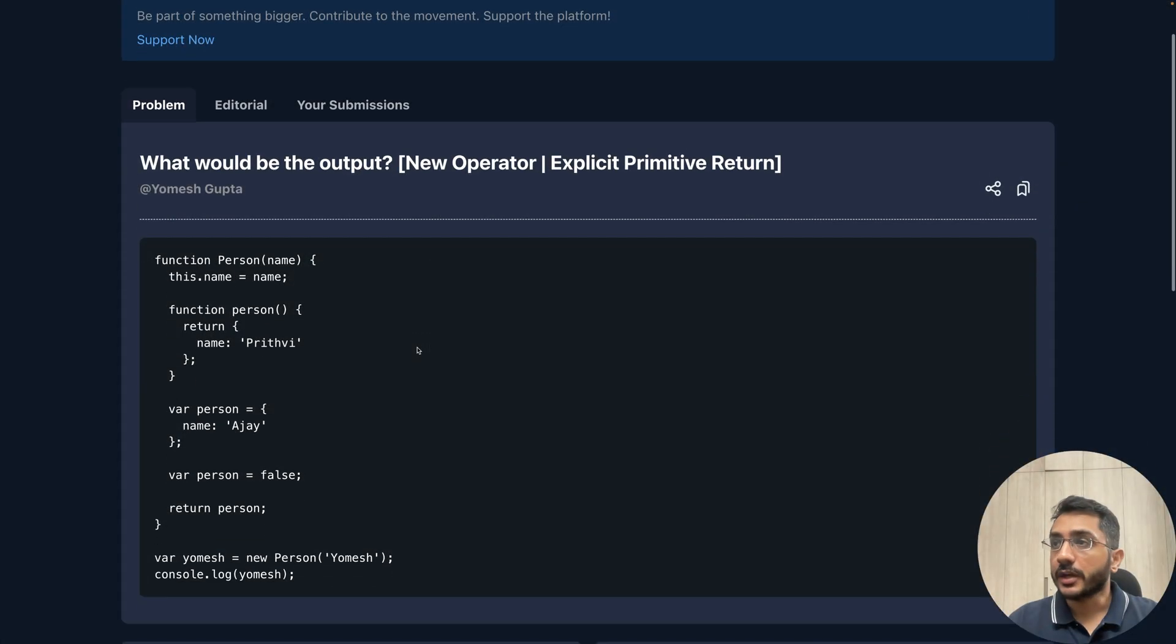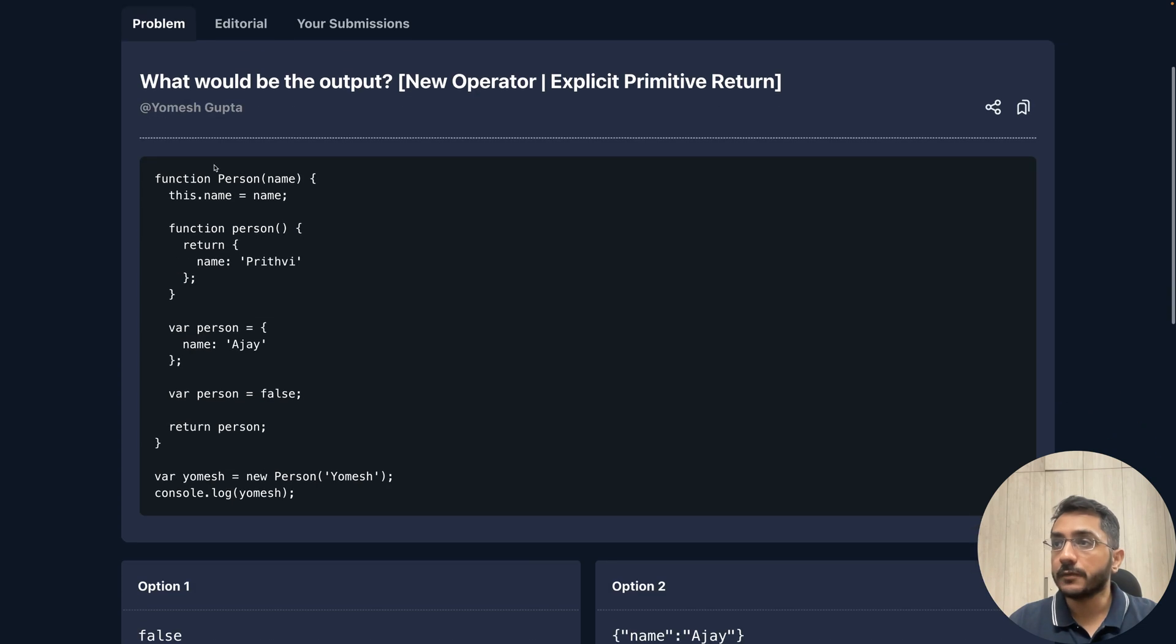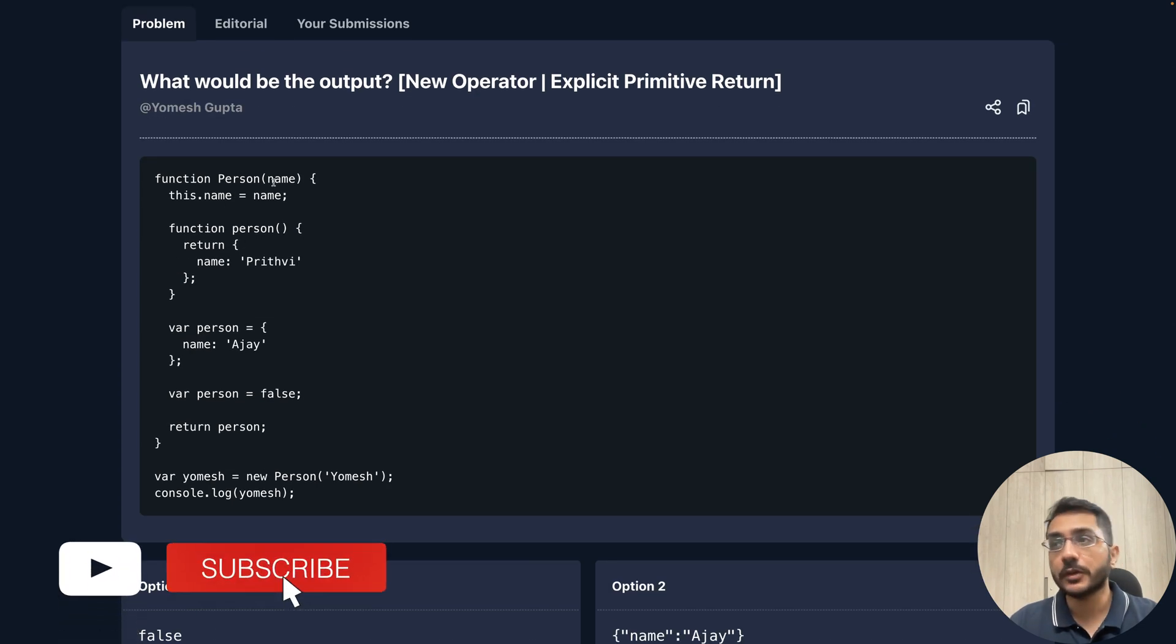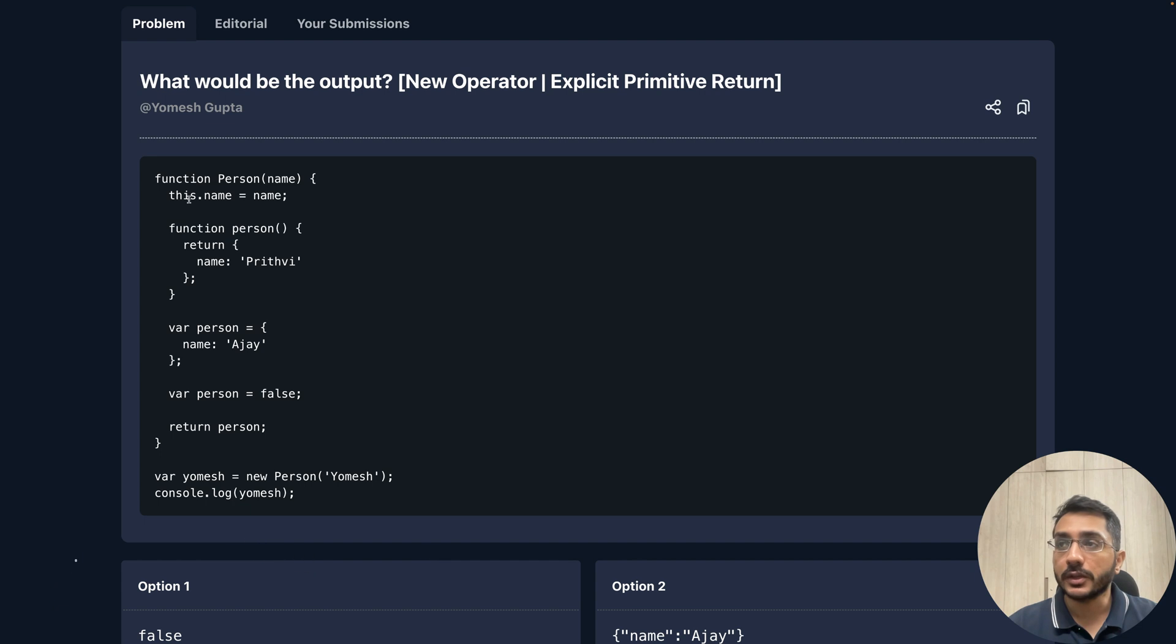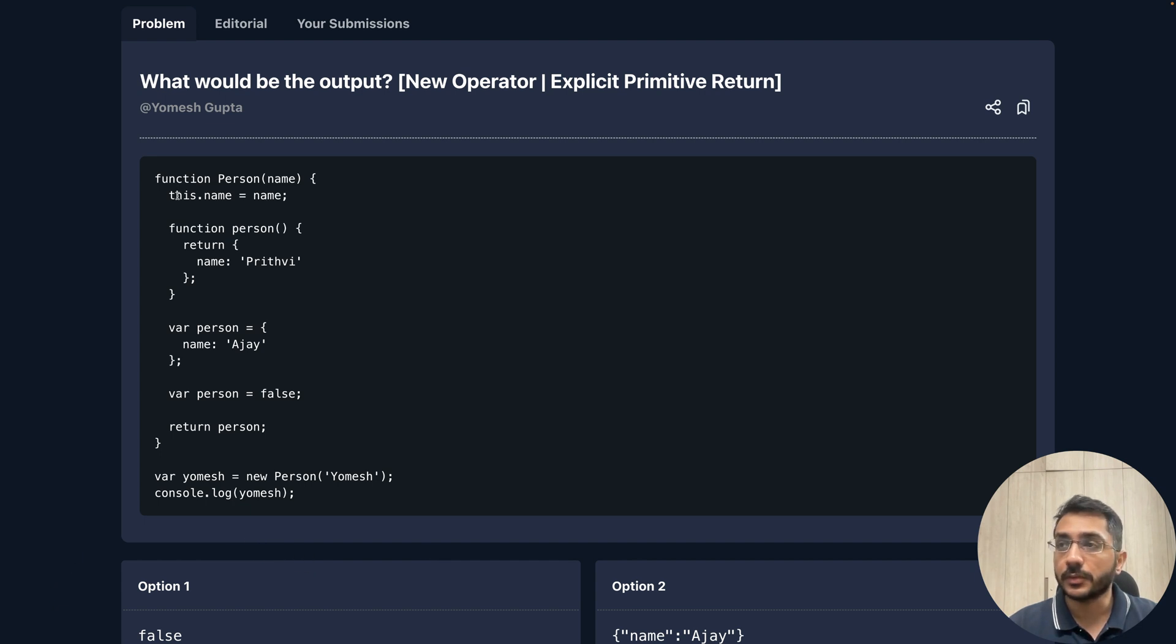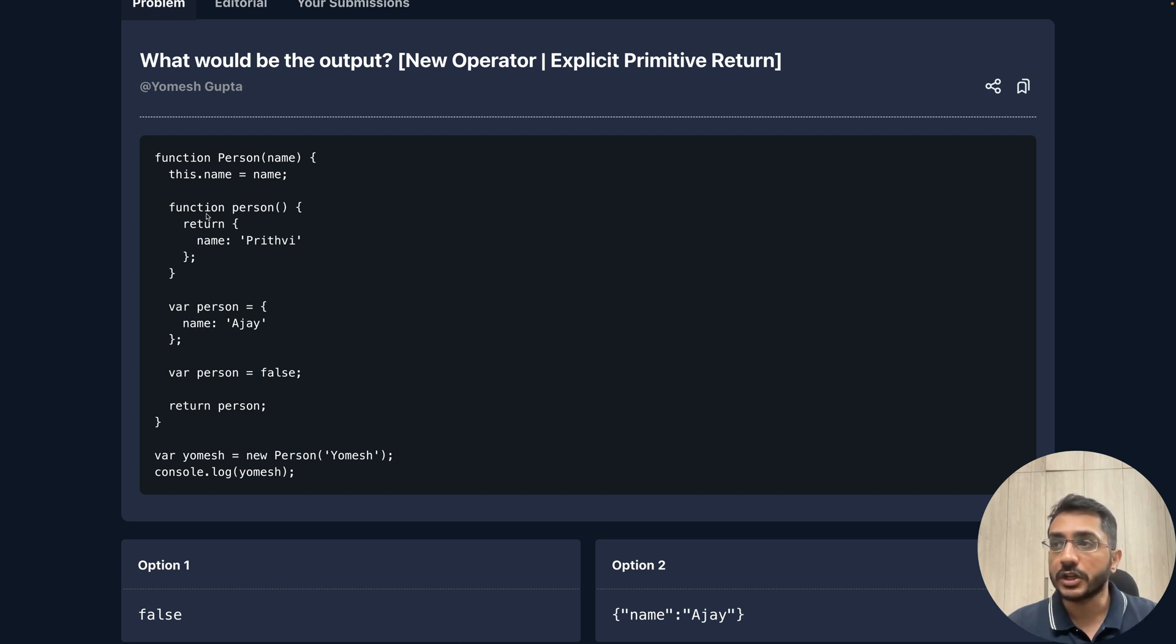Let's solve this question today where we have to guess the output. Here we have a function called person which is taking a variable name. Inside this, we are doing this.name equals name, so we are assigning the name on the this keyword. Then we have another variable called person with a smaller case p.